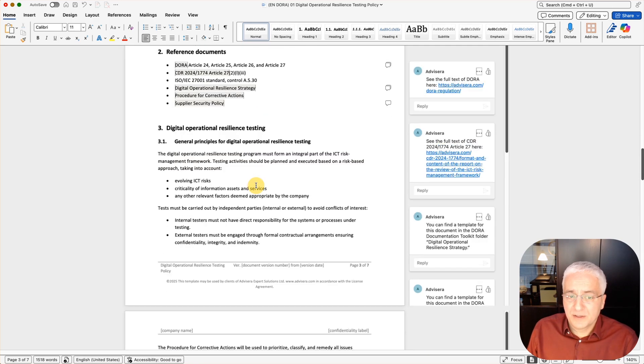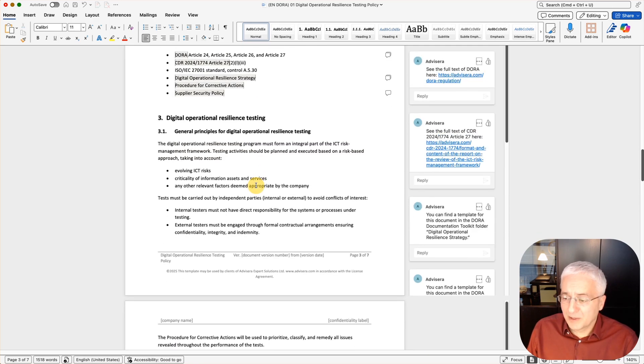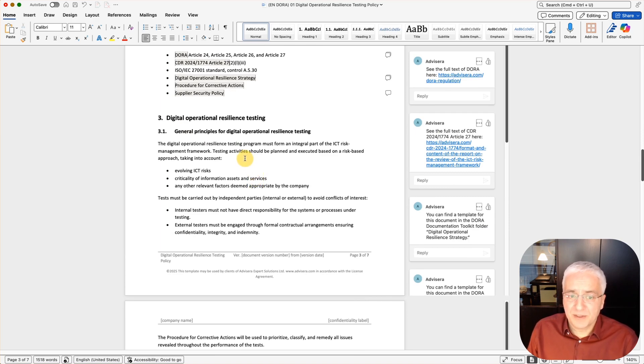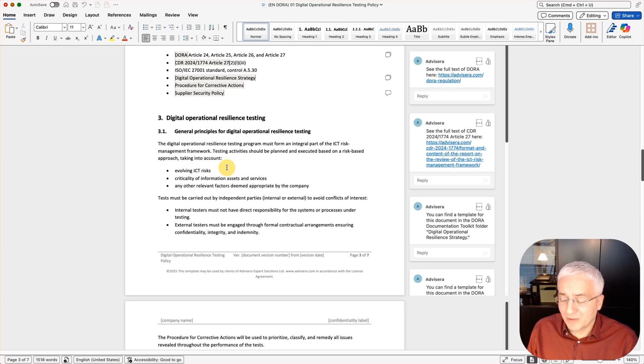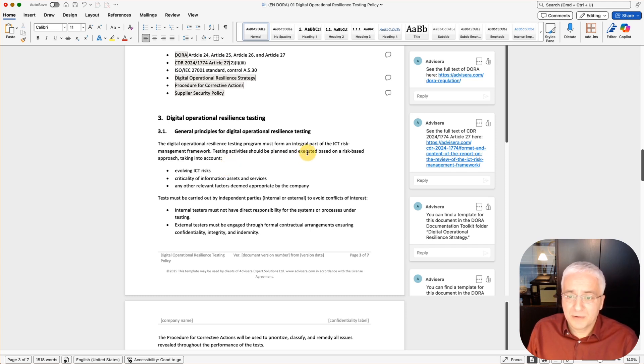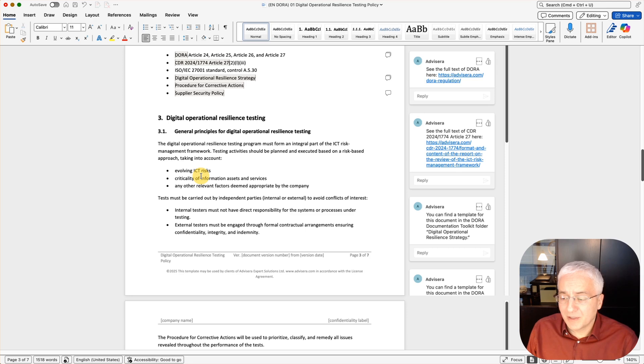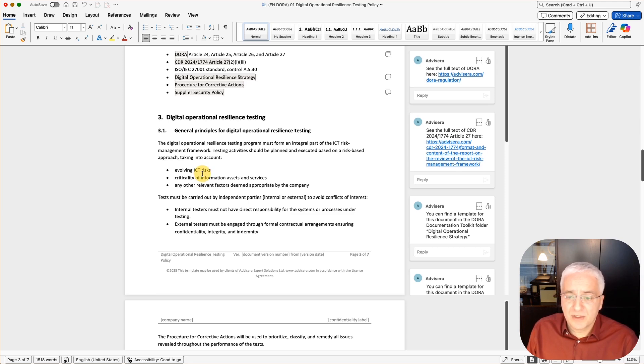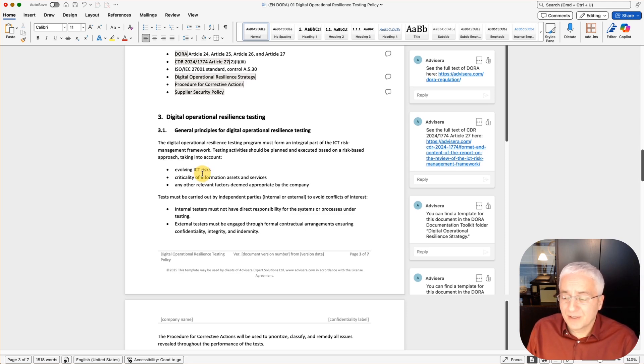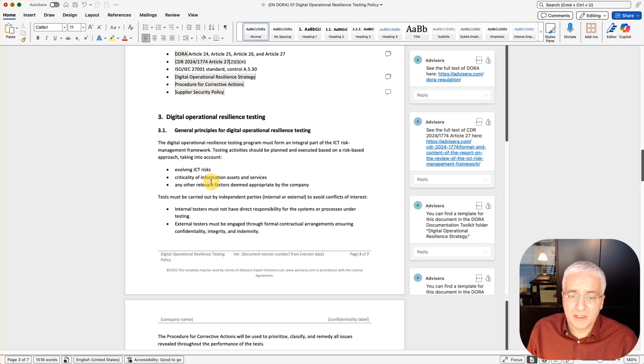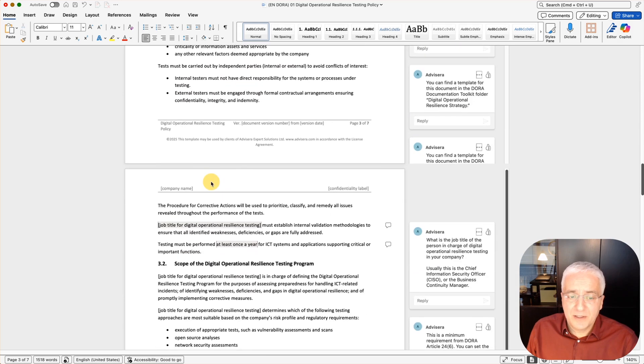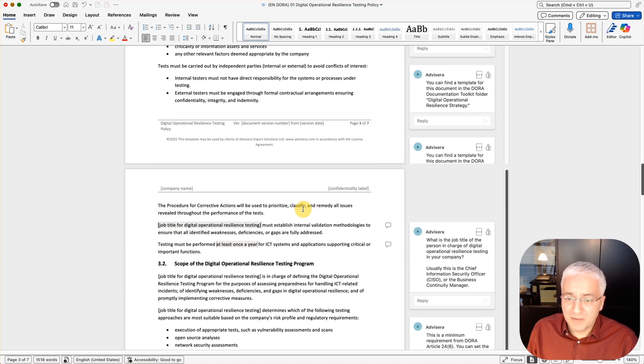When we scroll down, you will see section 3, where the document starts describing this digital operational resilience testing. Again, as you can see, the text is already prefilled, mainly based on what DORA requires. For example, you have to take into account this risk-based approach based on these three elements, and this is how it's required by DORA. Of course, you can change this if you think you can add something, but typically you wouldn't delete something because this is really required. Then you have this reference to the procedure for corrective actions that will be used to prioritize, classify, and remedy all issues revealed through performance of the test. Of course, you can enter here some other documents or policy that you're using for remediation.